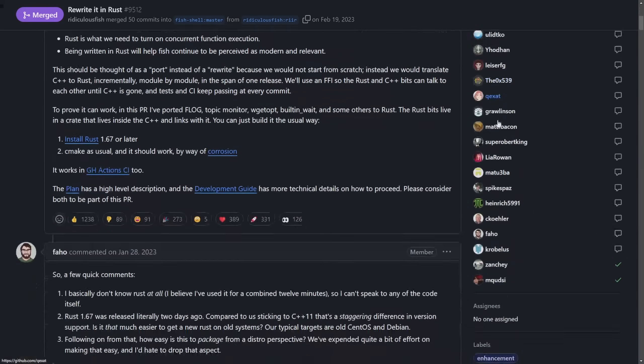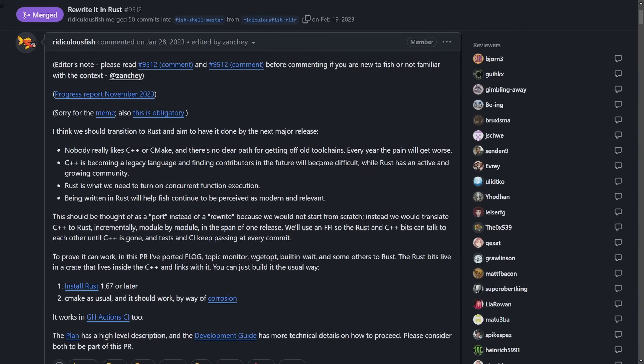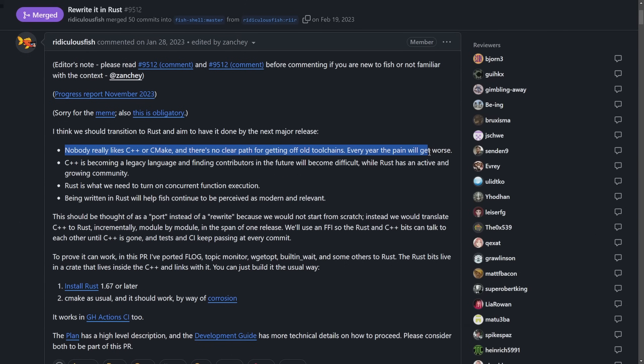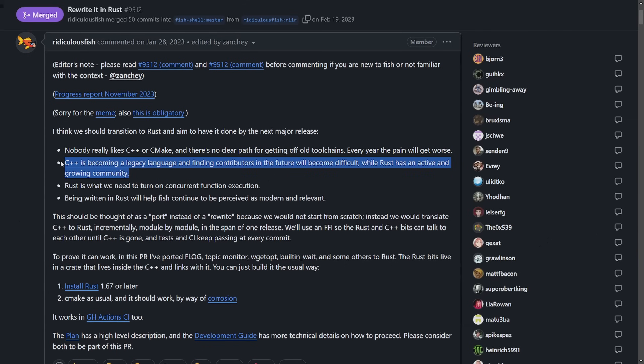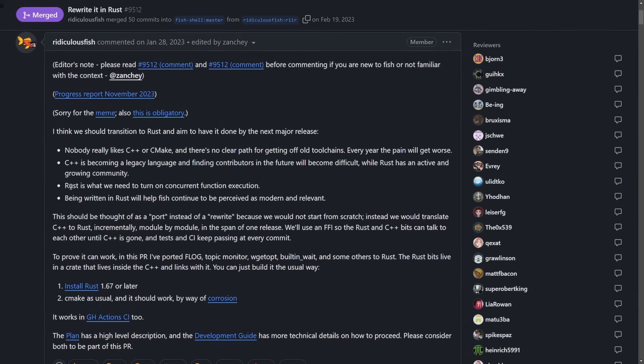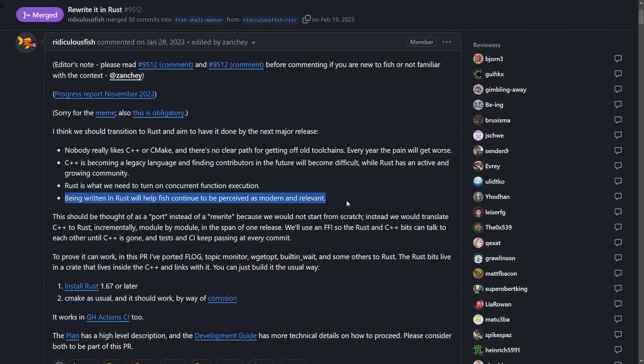A lot of reviewers took place and some back and forth happened here. So some of the reasons here include nobody really likes C++ or CMake. There's no clear path for getting off the old tool chains every year, the pain will get worse. Part of the maintainability and future-proofing argument, C++ is becoming a legacy language and finding contributors in the future will become difficult. While Rust has an active and growing community, another reason Rust is what we need to turn on concurrent function execution. And finally, being written in Rust will help Fish continue to be perceived as modern and relevant.